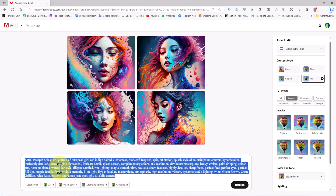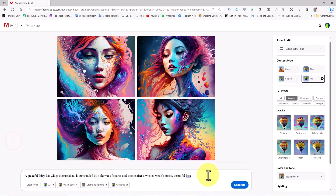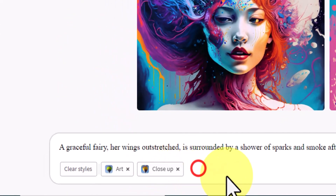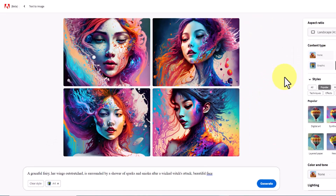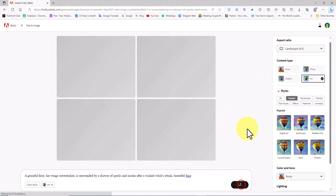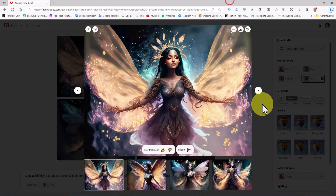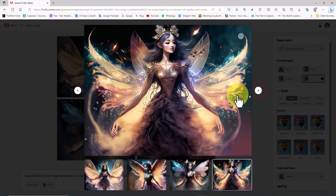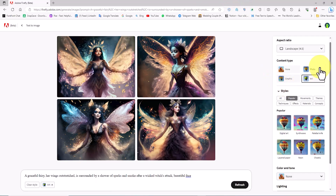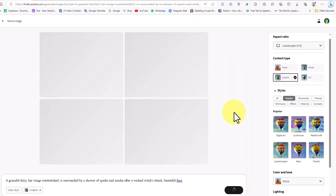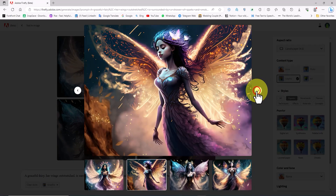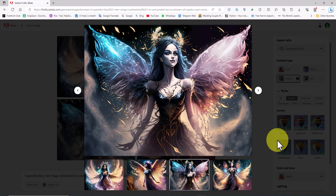Prompt number 2. I delete prompt number 1 and paste prompt number 2. I use the multiplication symbol to clear the previous settings. I click the Generate button to see the results of the new prompt. The images created with prompt number 2 by Adobe Firefly's artificial intelligence are incredibly dreamy and extraordinary — they have left me in awe. I set the content type to graphic to observe its effect on the images. The visuals have truly captivated me.